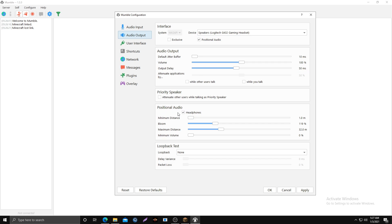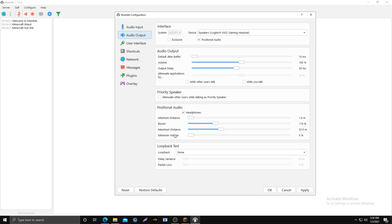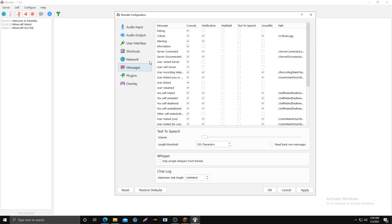For positional audio, you want headphones checked, minimum distance on 1, bloom on 119, maximum distance on 32, and minimum volume on 0%. You should never change the minimum volume.